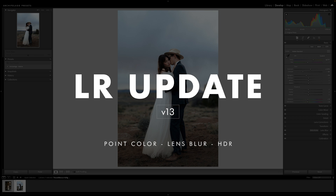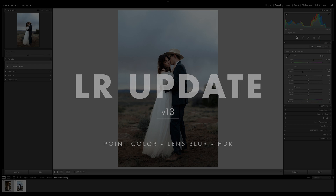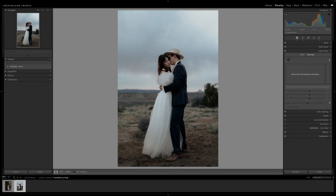How's it going everyone, this is Chris here with Archipelago, and today we're going to be discussing the latest and greatest Lightroom update, version 13. There are some really amazing features here, so stick around to learn more.